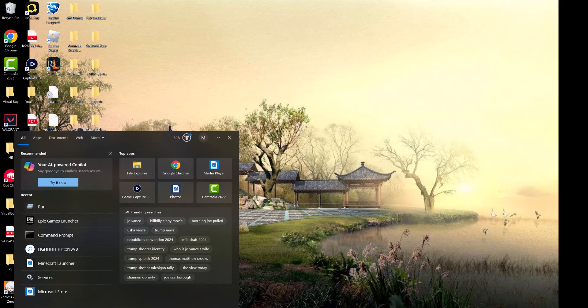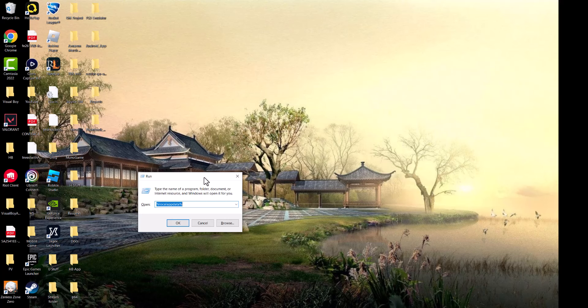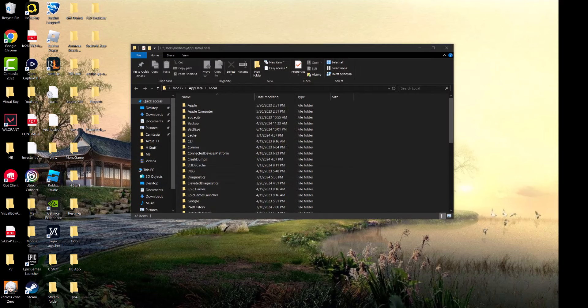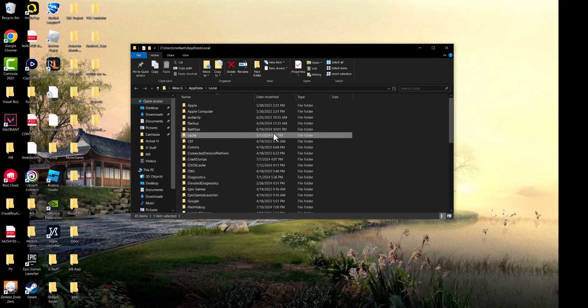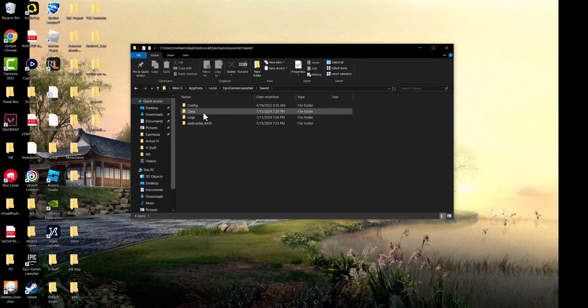Then type run and open %localappdata% and press OK. Once you're in here, find the Epic Games folder, then the launcher folder. Go in here, find saved, and locate the logs and webcache folders.